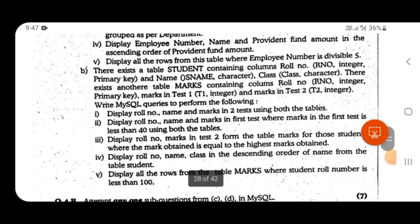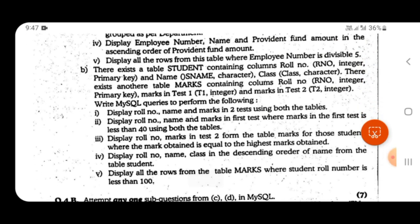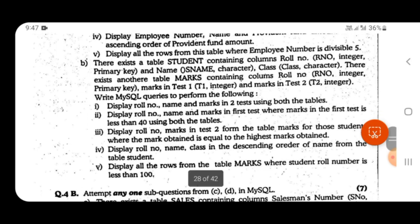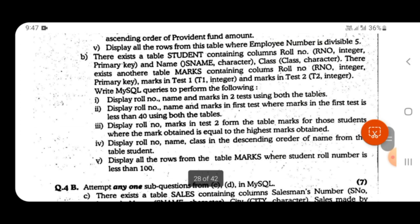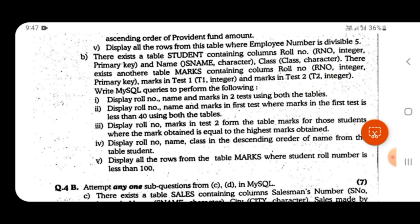Question number four involves simple and complex queries. For display queries, you always start with SELECT. If you want to display all columns, write SELECT * FROM a particular table; otherwise specify the column names. For example, question 4 asks: display roll number, marks, and test from the table for students whose marks obtained equals the highest marks obtained. Since we cannot get the highest marks directly, this requires a sub-query.